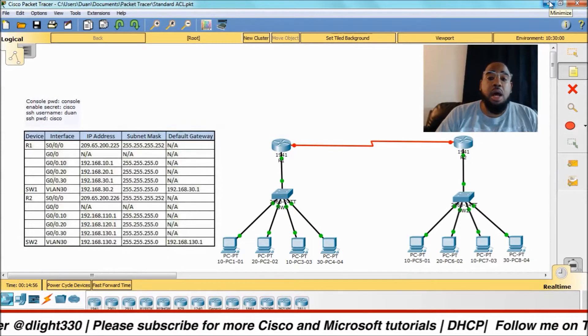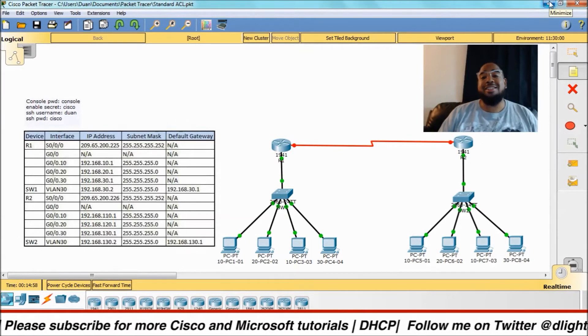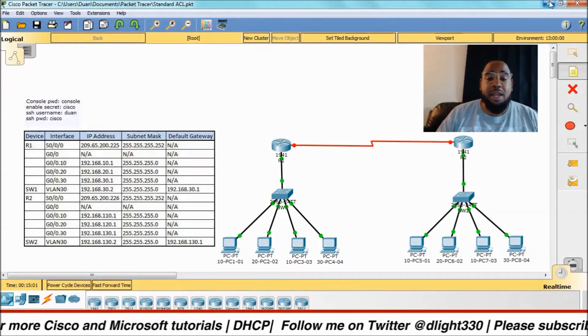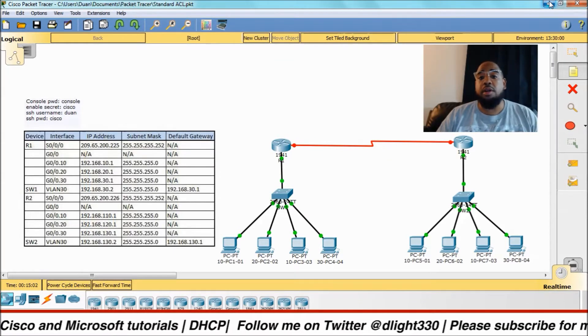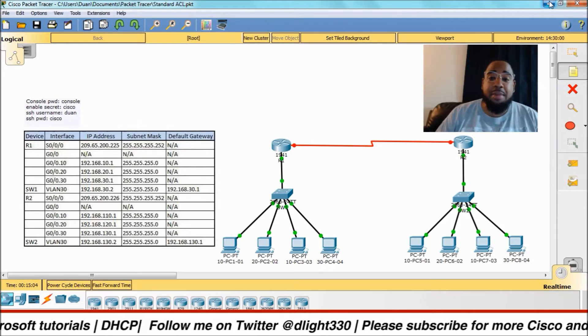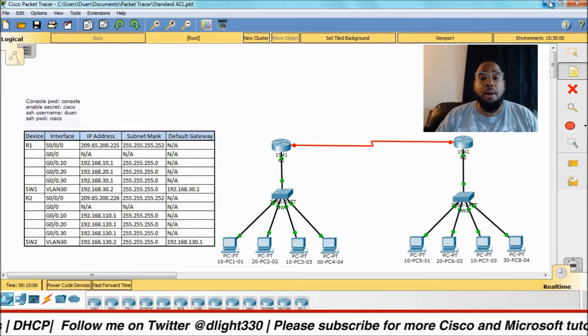Hey, what's good YouTube. I'm Dewan and we're back with part 6 of our RIP series. In this video we'll be going over DHCP, Dynamic Host Configuration Protocol.